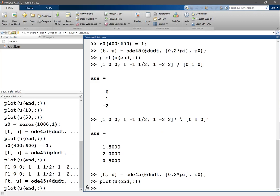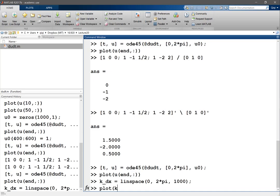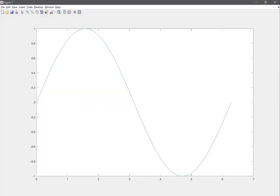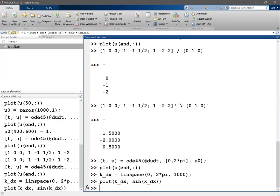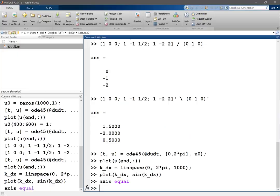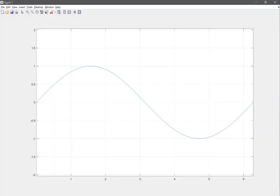Let's actually plot this to see what we get. We let k dx be a linspace from 0 to 2 pi, then plot k dx against sine of k dx. We get a sine curve. A perfect numerical scheme shouldn't modify the wave number — the modified wave number should equal the original wave number. So a perfect numerical scheme would have a modified wave number that goes exactly on the 45-degree diagonal.